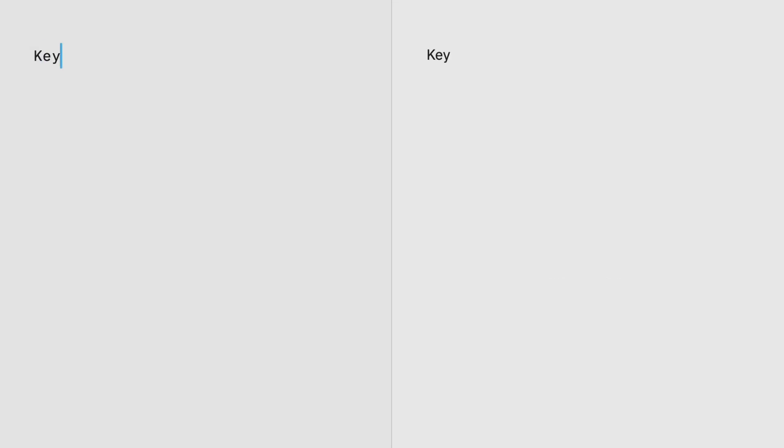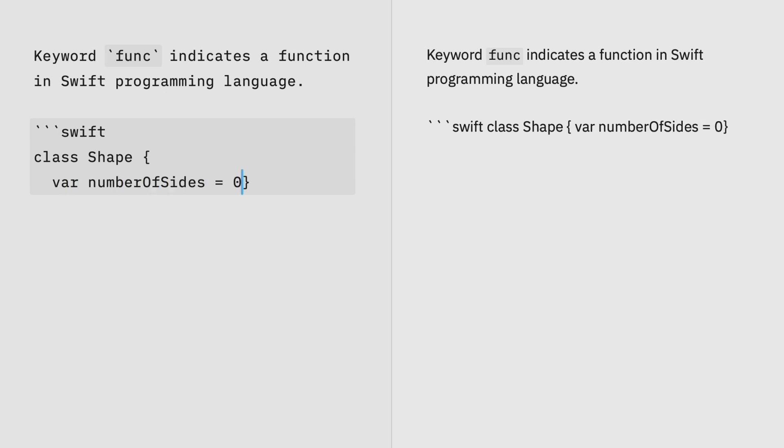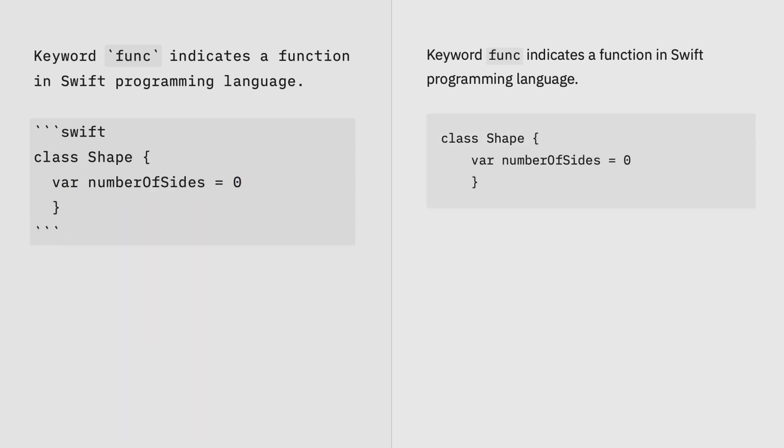To show code inline, use single backticks before and after. For a fenced code block, use three backticks on their own line before and after.